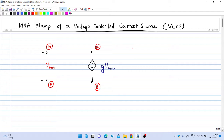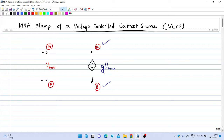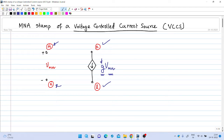Now we will introduce a voltage controlled current source into the circuit and see how the modified nodal analysis equations can be derived. The general diagram of a voltage controlled current source is shown here. It is connected between the kth node and the lth node, driving a current from the kth node to the lth node. The magnitude of that current is given by g times Vmn, where g is a parameter and Vmn is a voltage somewhere in the circuit between the mth node and nth node. This Vmn controls the magnitude of the current, so it is a voltage controlled current source.